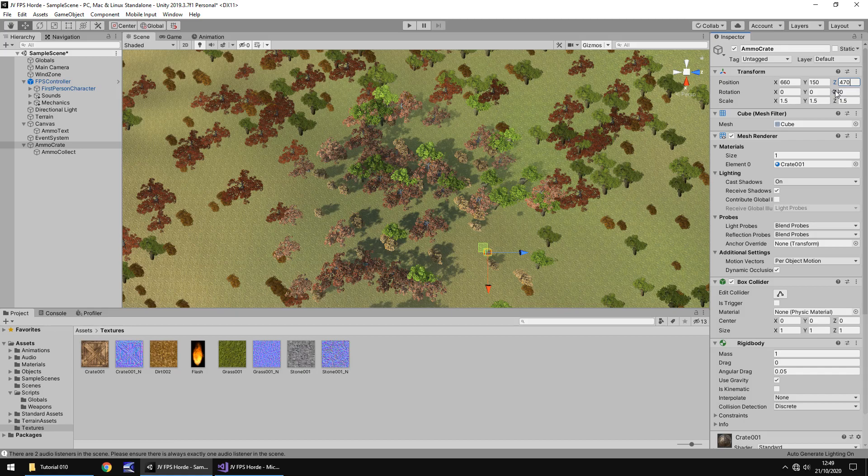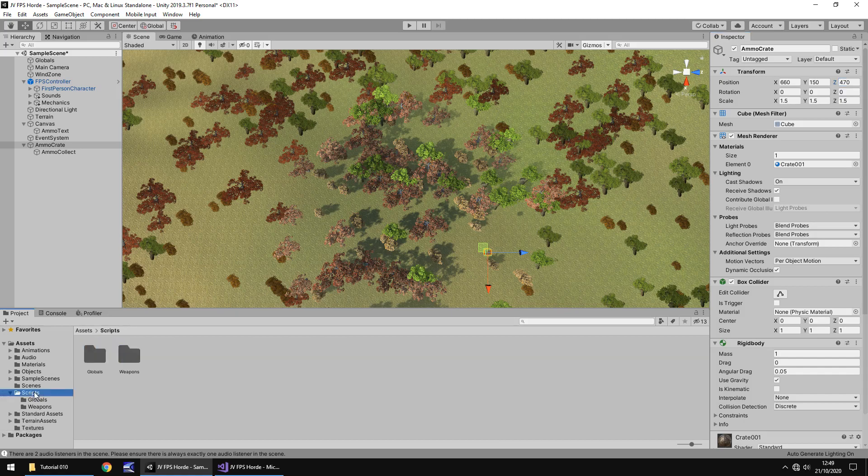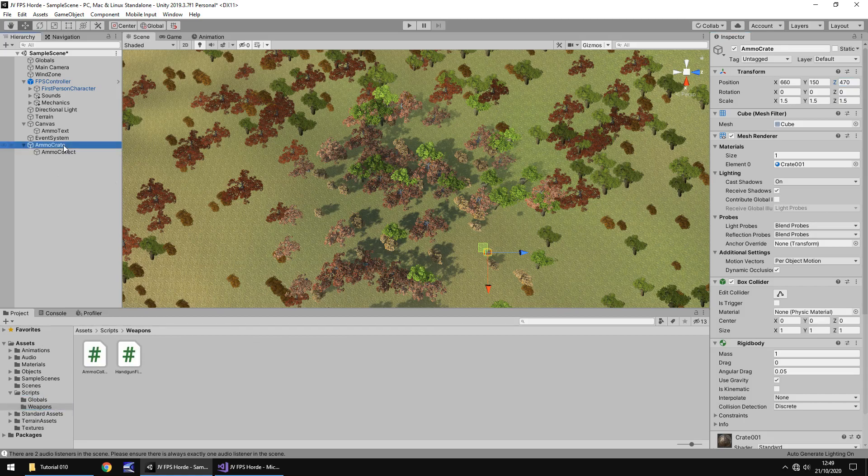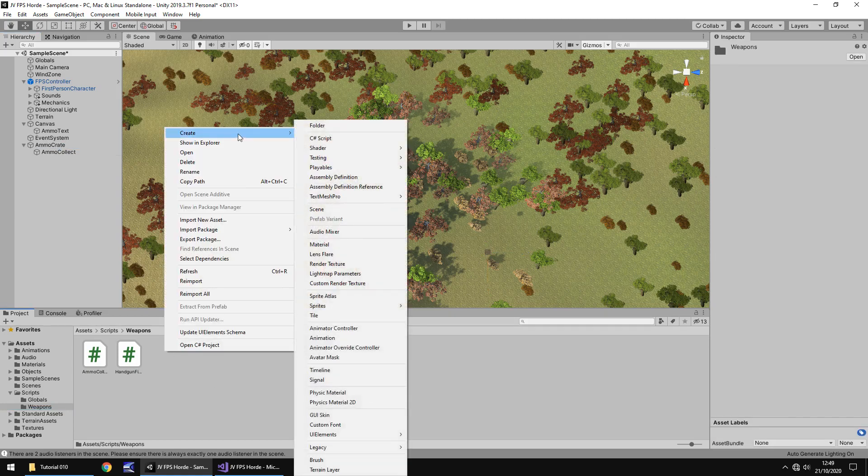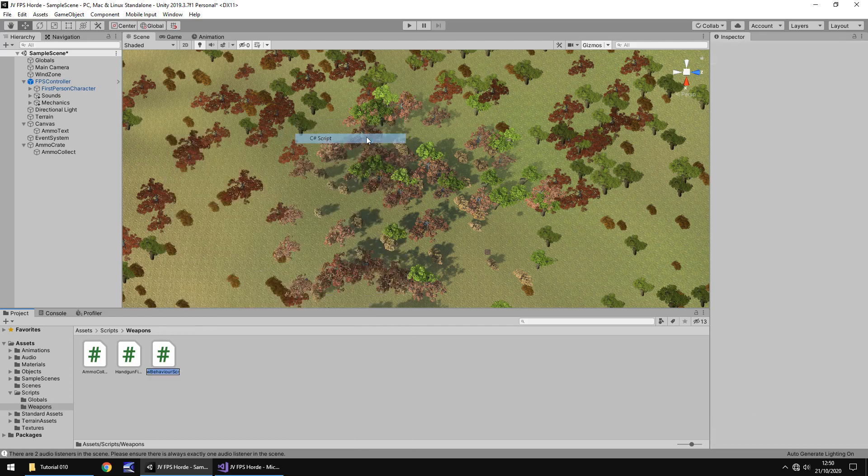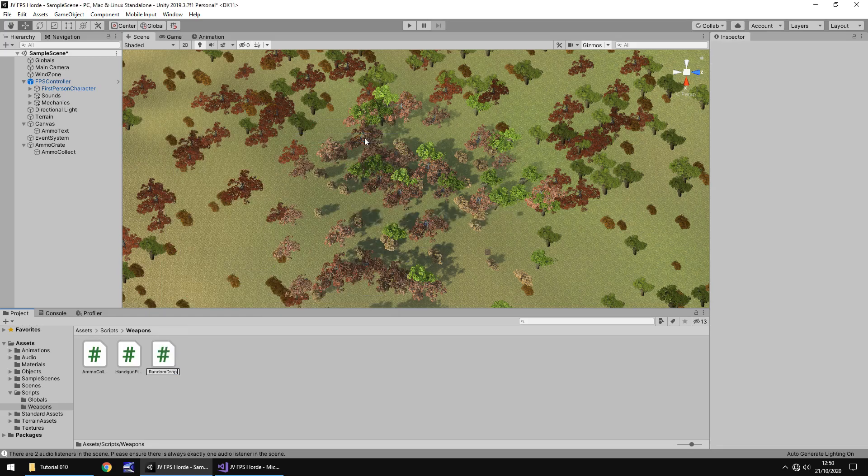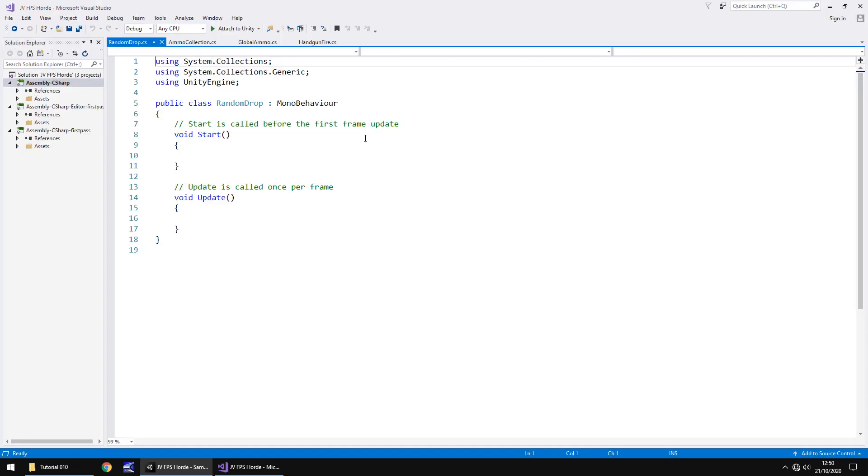Yours may be different depending on what you're doing here. So we can now create a script to randomize where this ammo will drop and it will be random each and every time. To do that let's go to scripts and let's go to our weapons. We don't actually have anything on the ammo crate, it's only on the ammo collect, so we need to create a separate script for this. Right click, create C sharp script. We'll call this random drop. And let's open that up in Visual Studio.